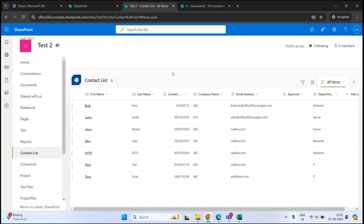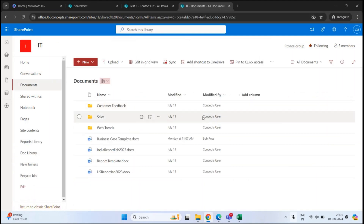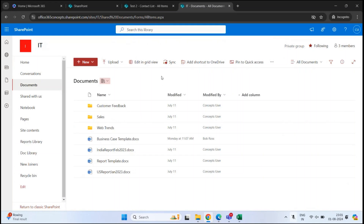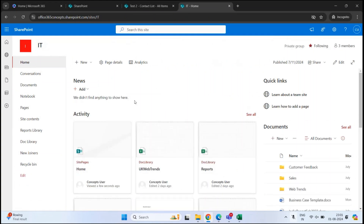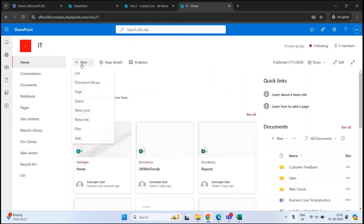Let's see how to create a list in a SharePoint site. We created this team site with the name IT, and we are going to create a list within this site. To create a list, you will go to the home page of that particular site, click New, and click List.